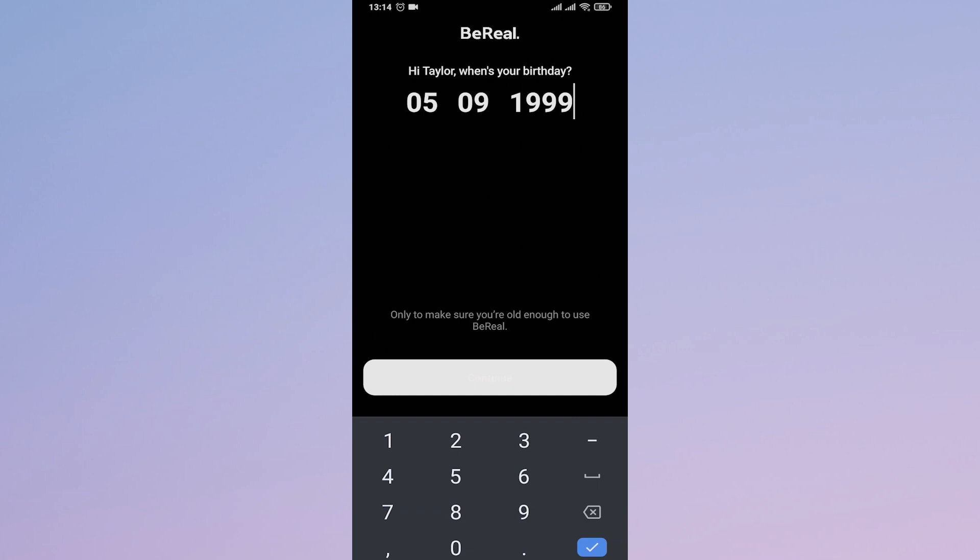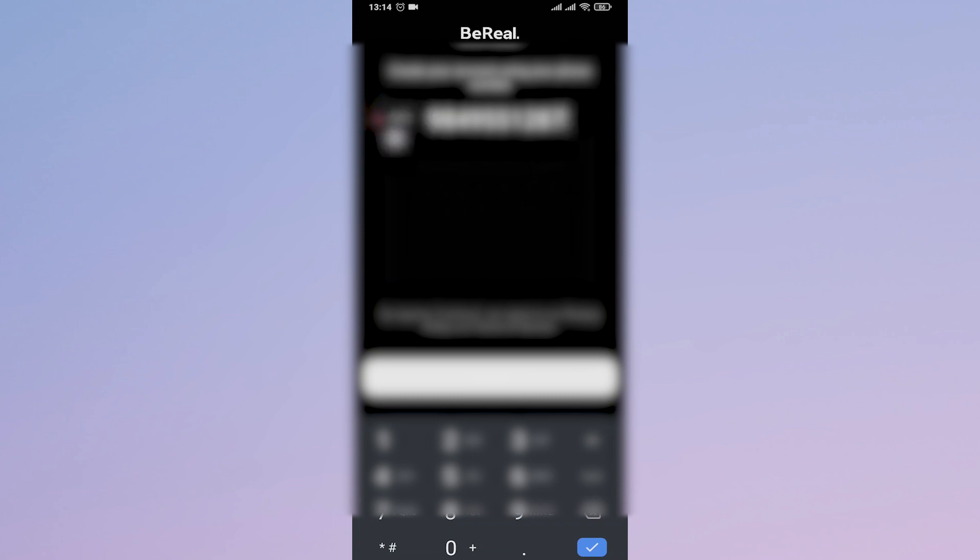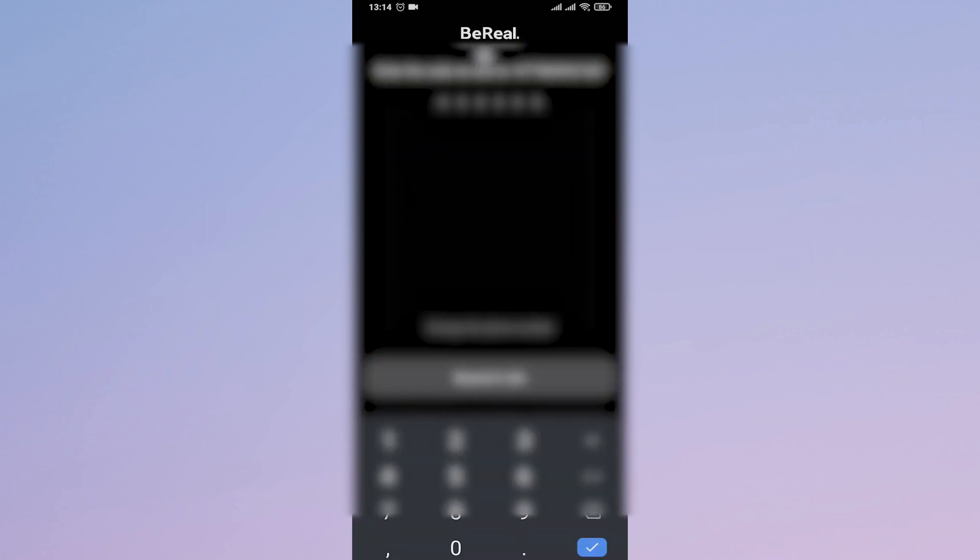Tap on continue again. Now this is the important part: you just type in your phone number and also make sure you select your country code, and then tap on continue. A code will be sent to the phone number that you've entered.